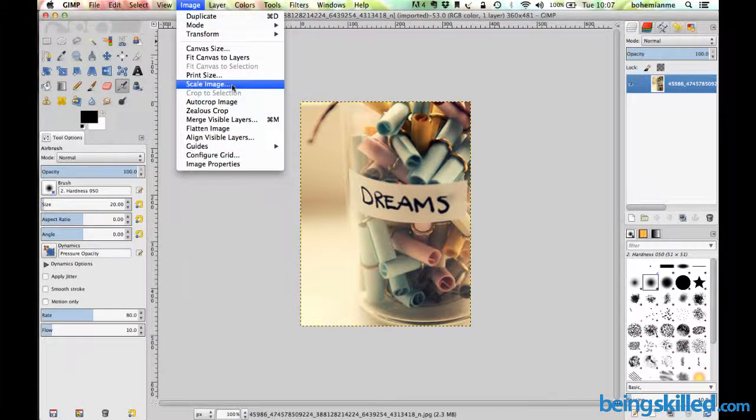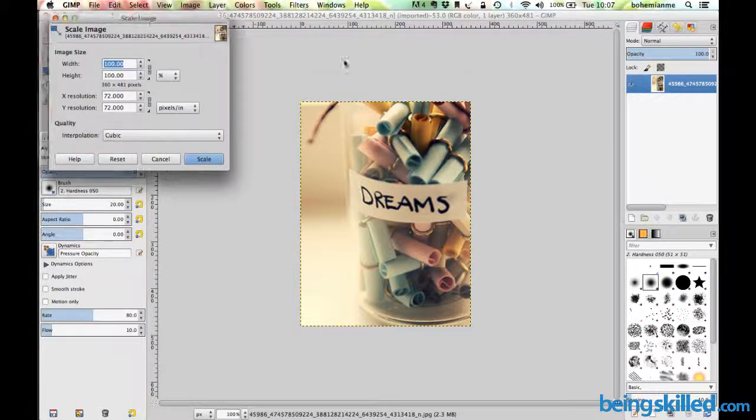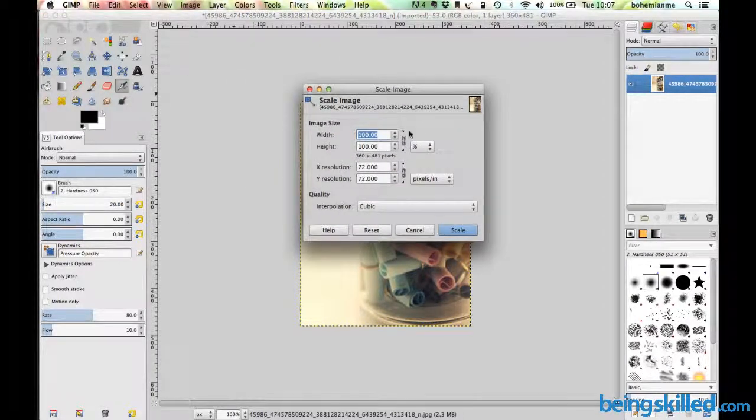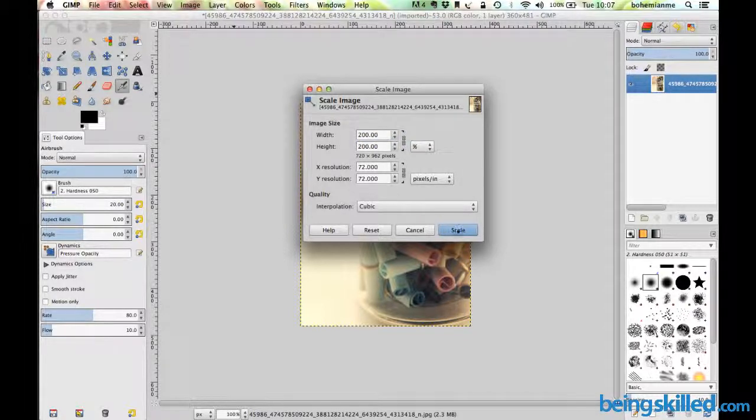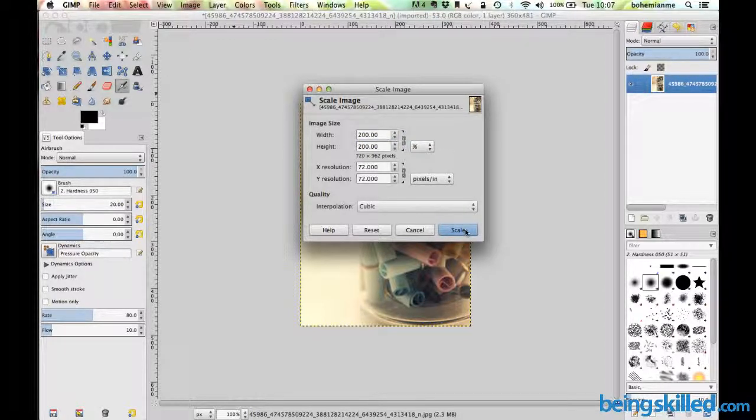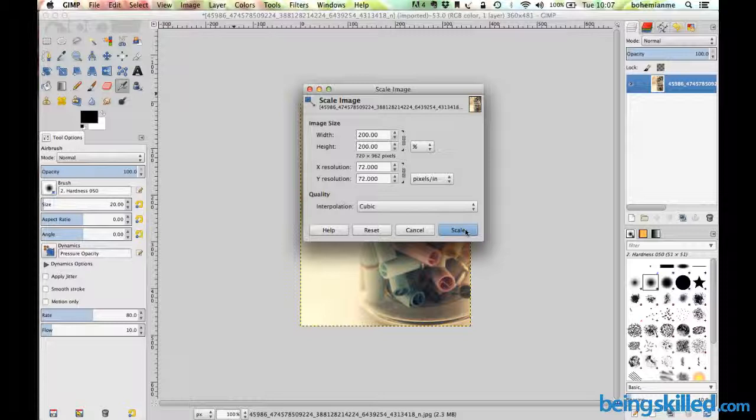Now let's say we want to increase or double the size. We will make it 200 percent. If we click on scale, the size will be increased by 100 percent, so in total it will be 200 percent.